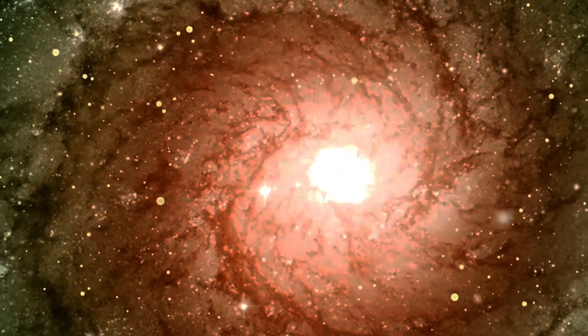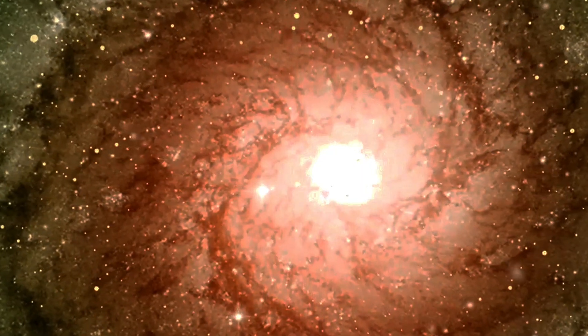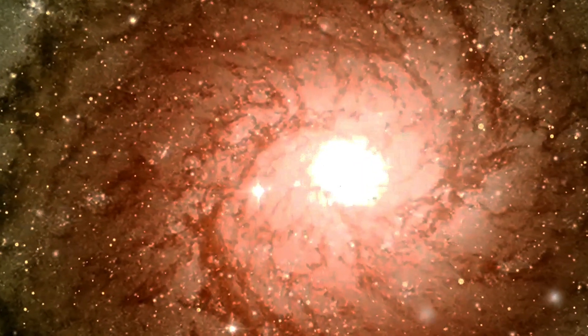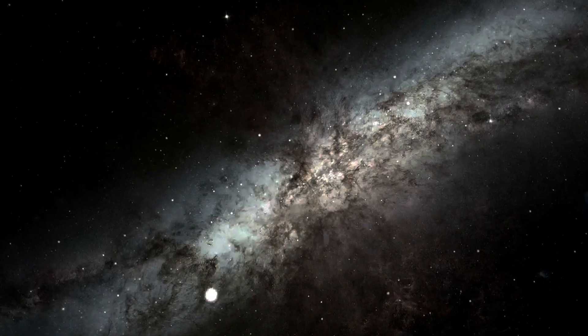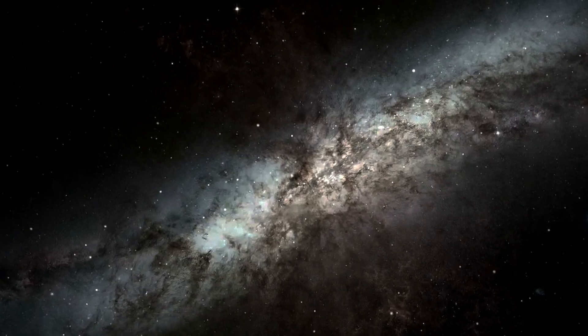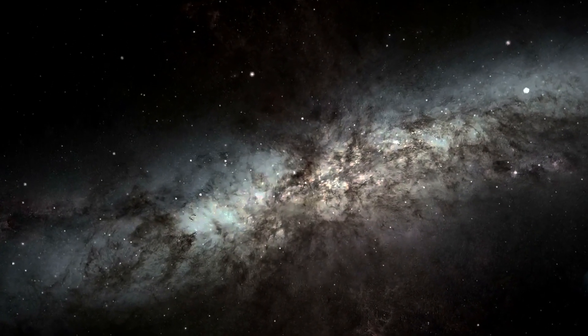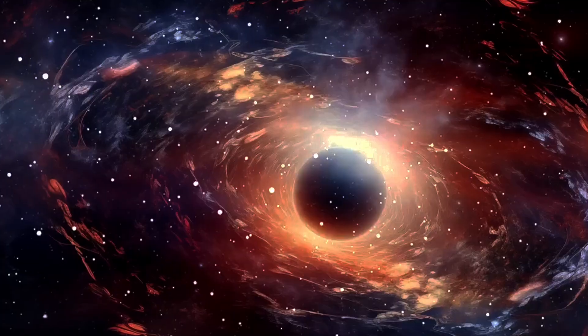The black hole at the center of nearby active galaxy Messier 87 was the first one ever imaged, which is much more massive than the one at the heart of the Milky Way, at 6.5 billion solar masses.